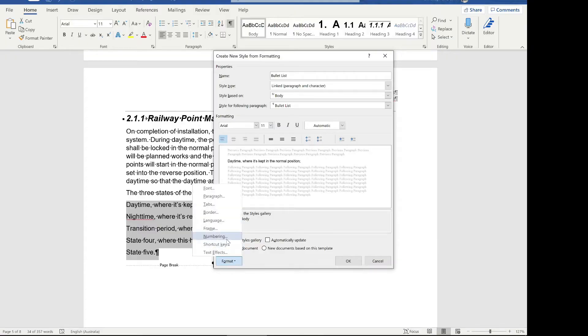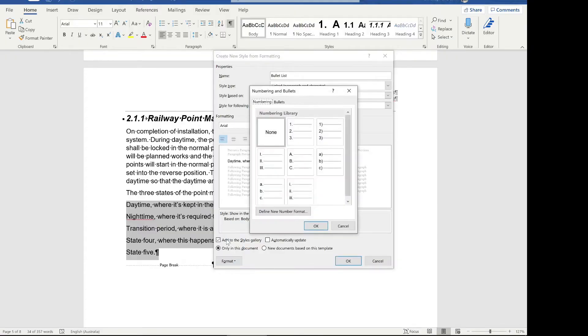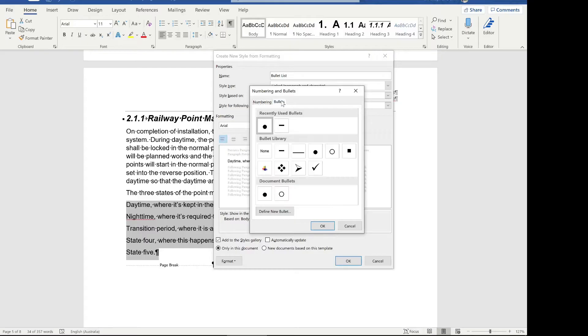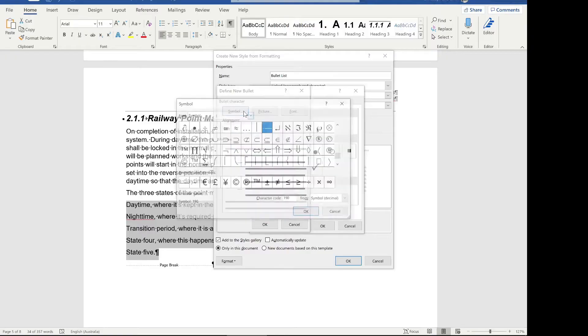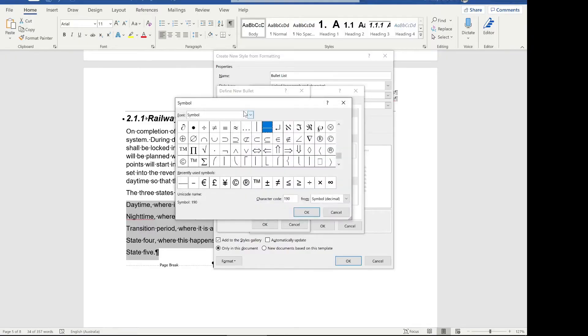We're going to click format and click on numbering. Now to make the bulleted list, click on bullets and then we can select our bullet here. A lot of these are from when I originally set up this video as a test.